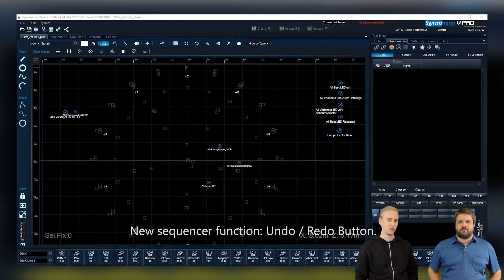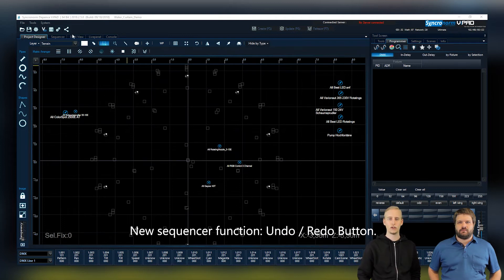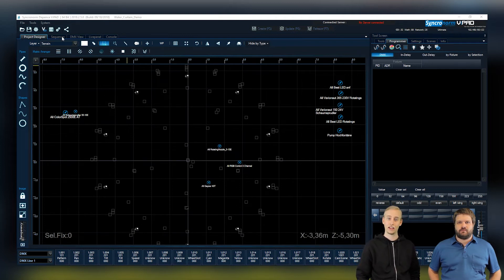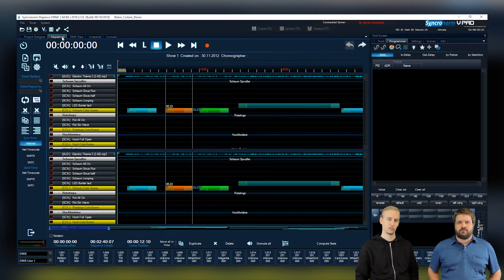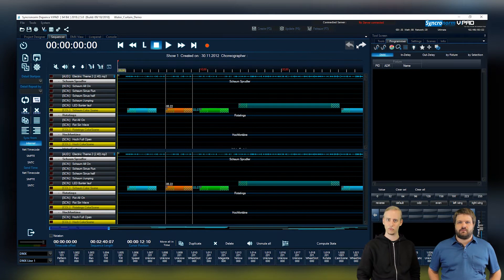The sequencer now has a totally new undo redo function which allows you to correct accidental changes. You can find that new function right here in the right corner of the sequencer window.